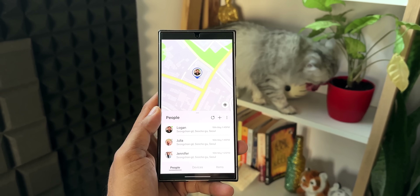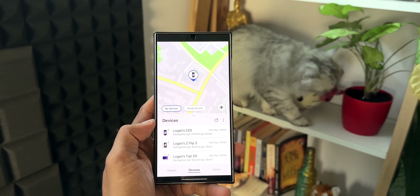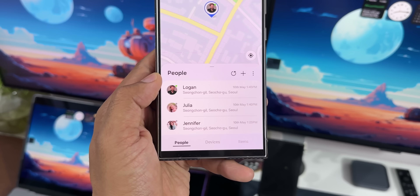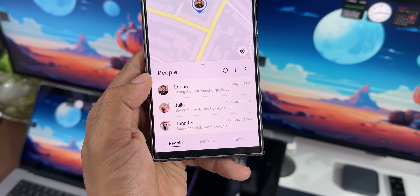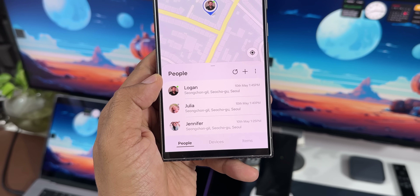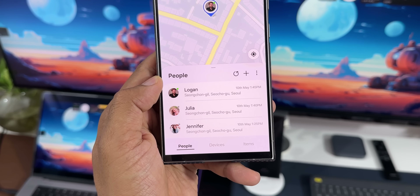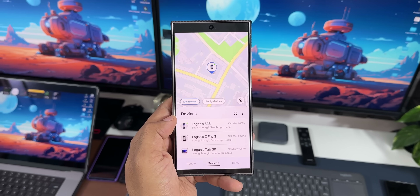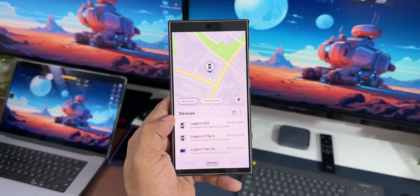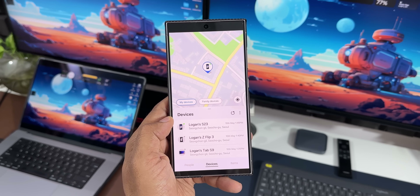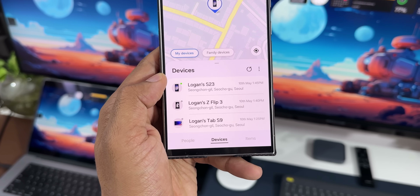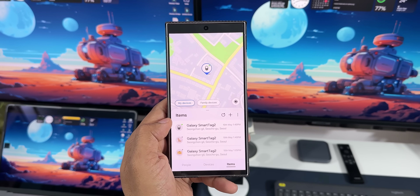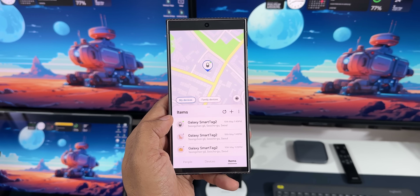Apart from locating devices, we can also share the location of family members and friends, provided all of them have a Galaxy account logged in on a Galaxy phone. You can turn on the Share My Location feature, add contacts to share your live location with, and ask others to share their location so you can monitor them. Make sure you log in and add all your Samsung Galaxy devices so you can remotely locate them.